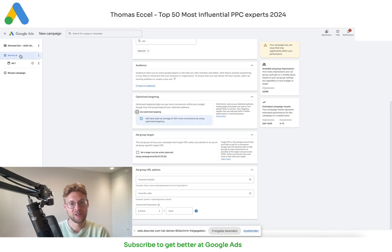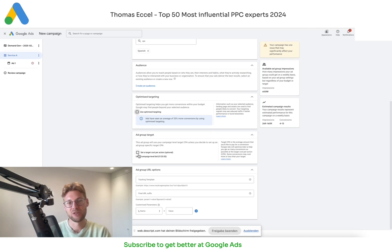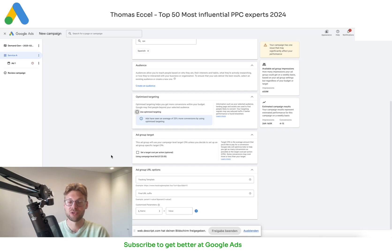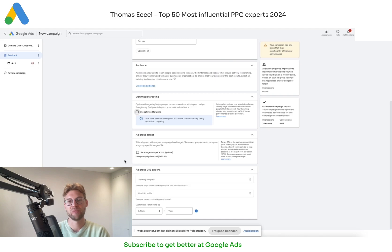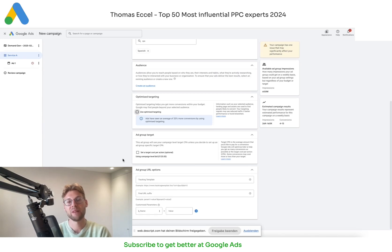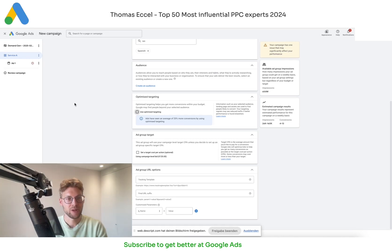At ad group level you can also set a target CPA. This is very handy to guide and push specific products or services — if you see something working better, you can set a higher target CPA in order to spend more and push that service.